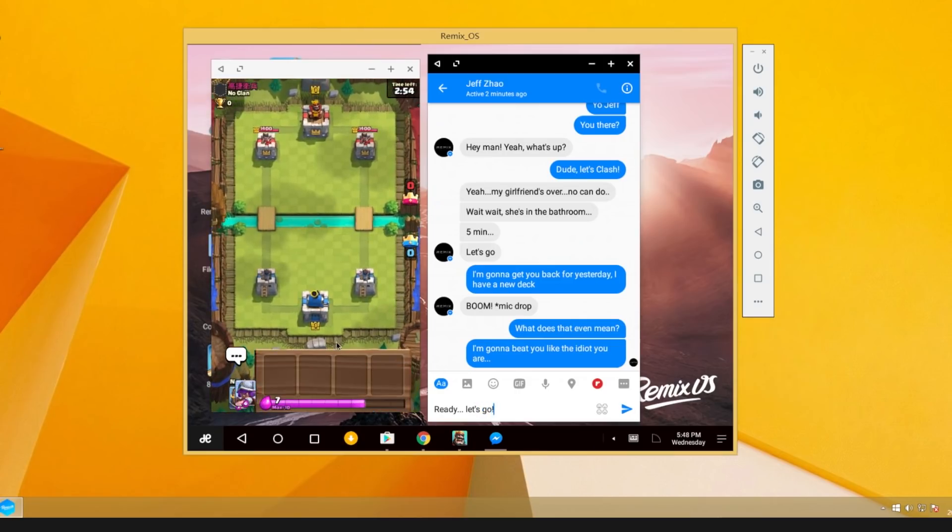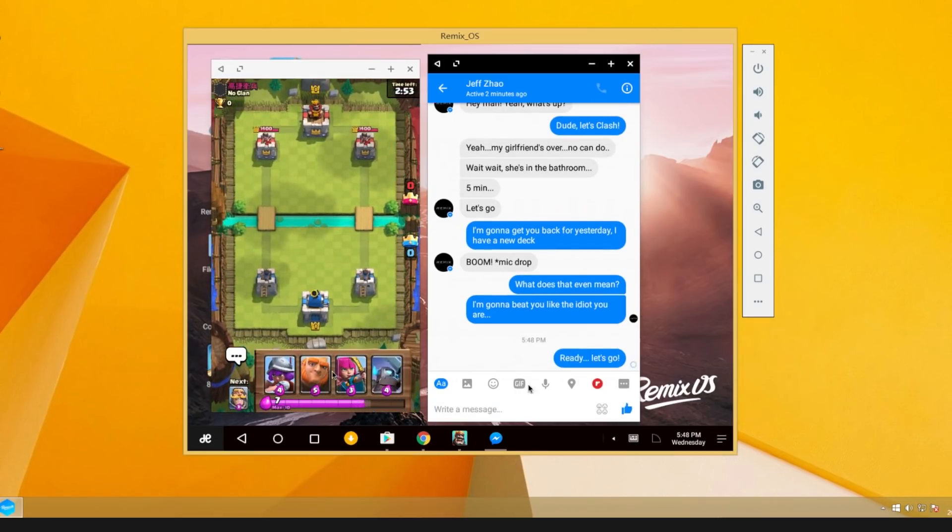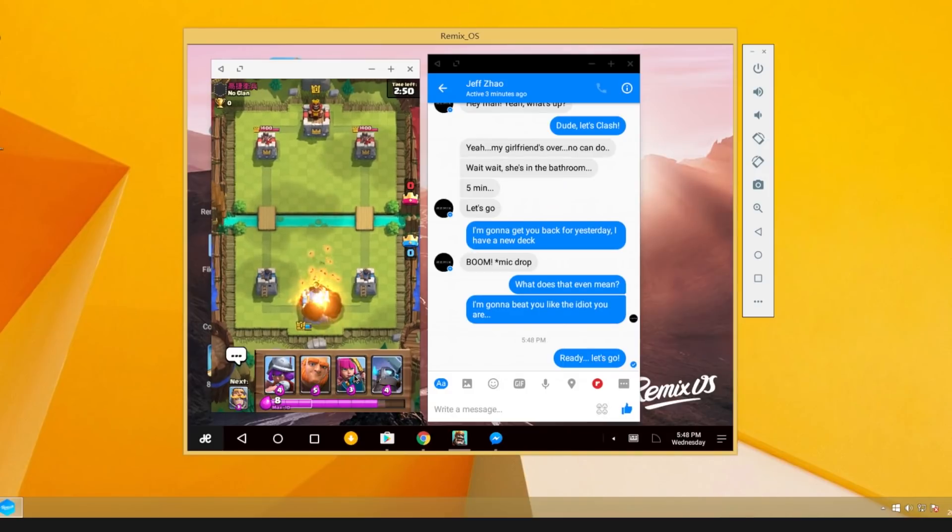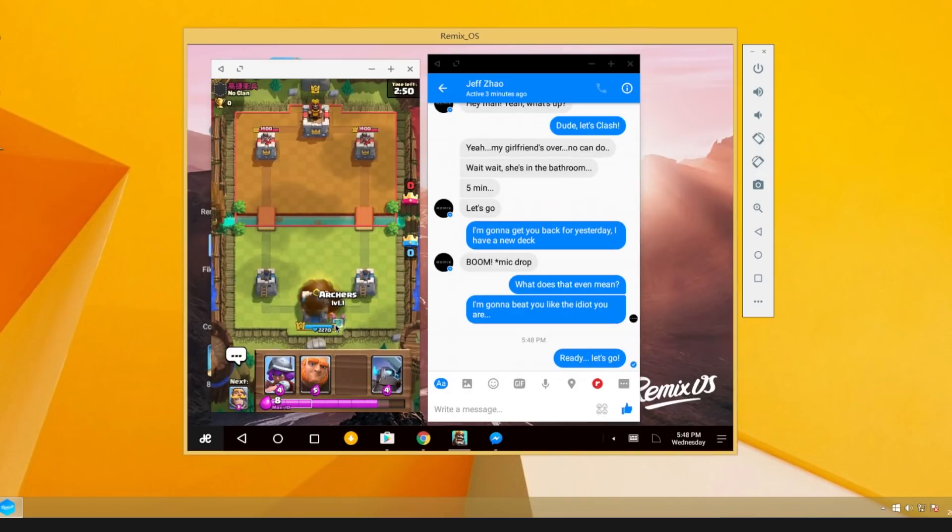Want to message your friend while you own him in Clash Royale? This is mobile chatting and gaming at its simplest.